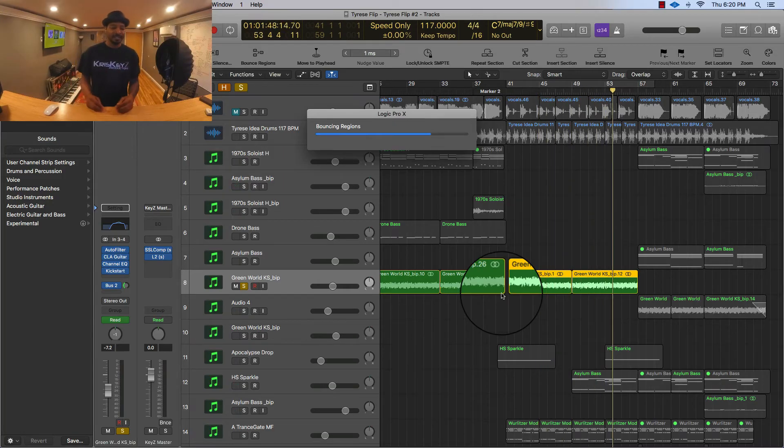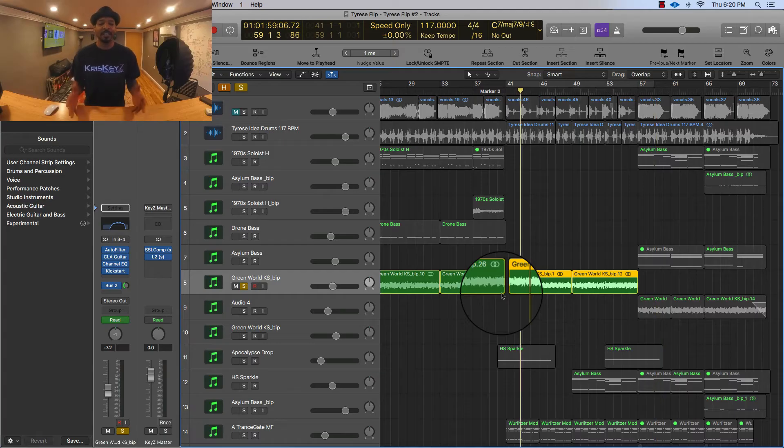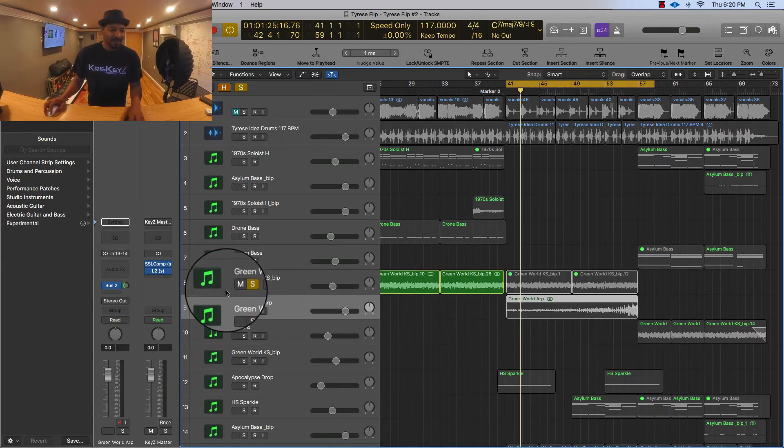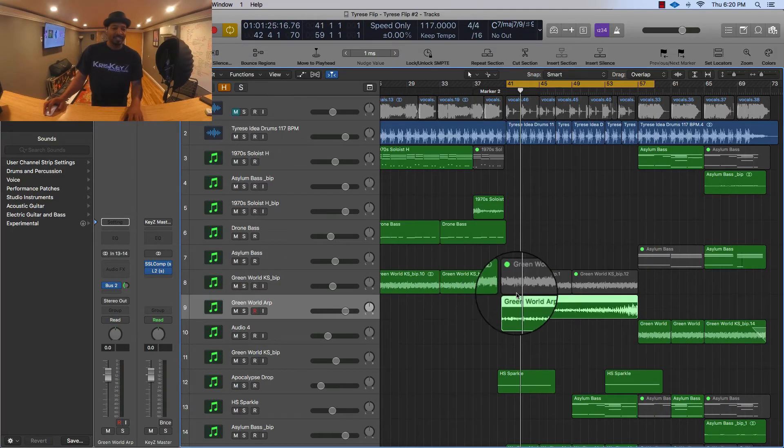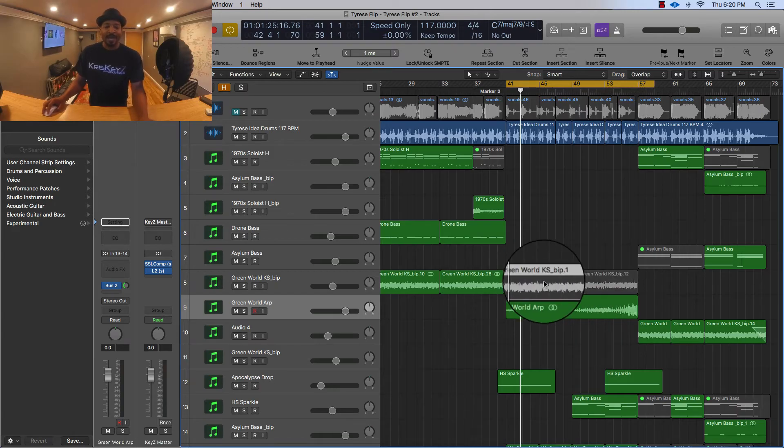With the automation in it, with the reverbs, the delay, whatever effects that I had in it. Okay so let me unsolo it and as you can see it muted what I had before.